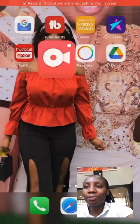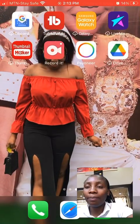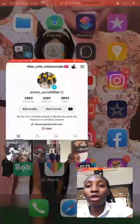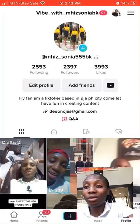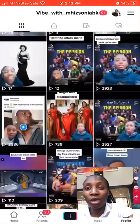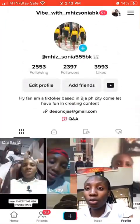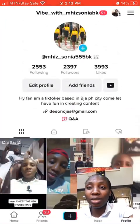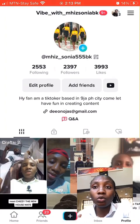Hey guys, welcome back to the page. It's Sonia, I'm back again with another video. I'm going to be teaching you how to delete your Associates Pioneer account on TikTok. This is the newest method and you have to watch to the end.